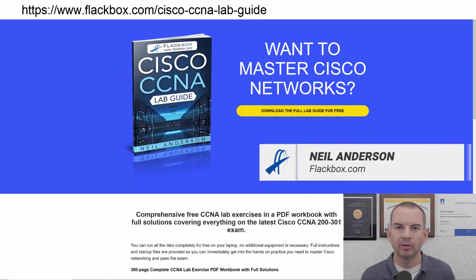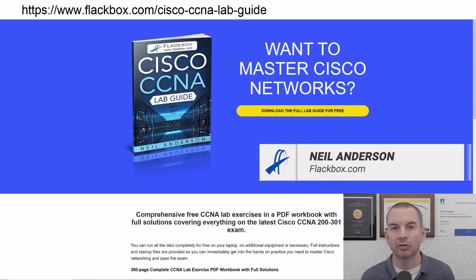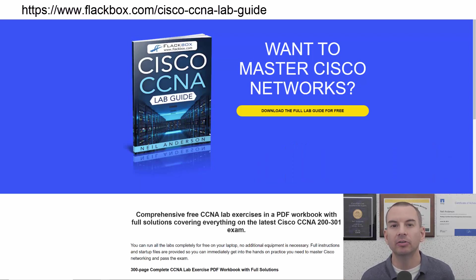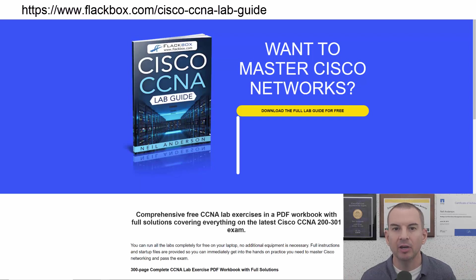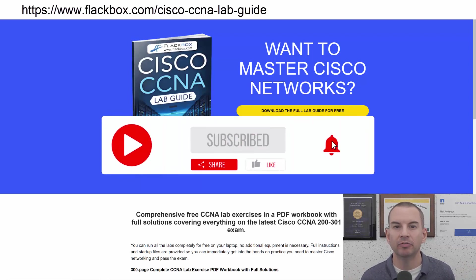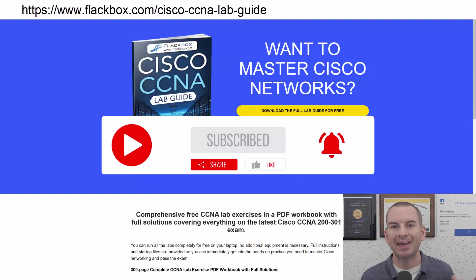Just a quick reminder before we get into the lesson to download the hands-on lab exercises that accompany this complete CCNA course. I'll include the link in the description. Also remember to subscribe and hit the notifications bell so you don't miss any of the lessons in the course.